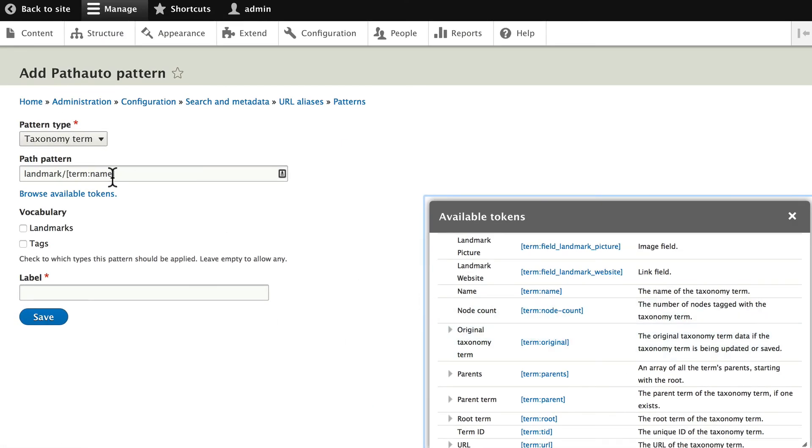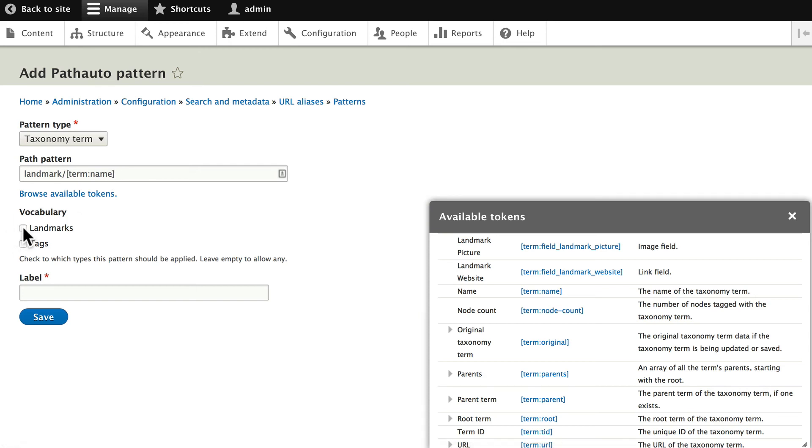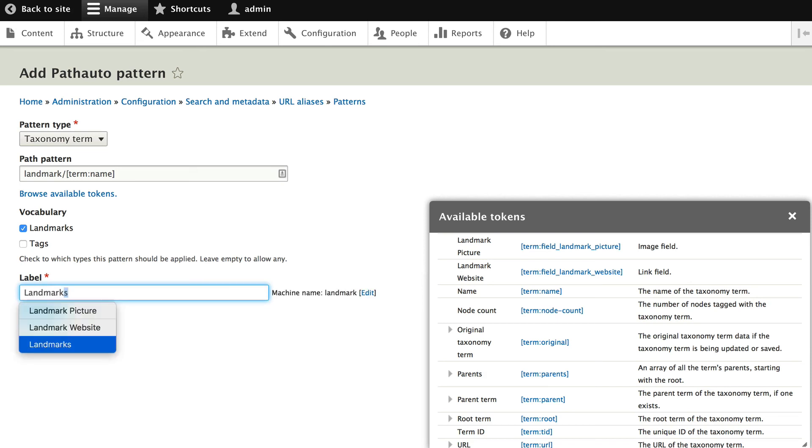So there'll be Landmark and then Opera House. Choose the vocabulary for Landmarks and put in the landmark as the label. Click Save.